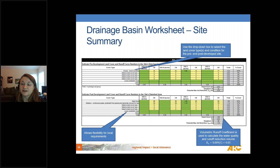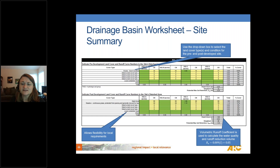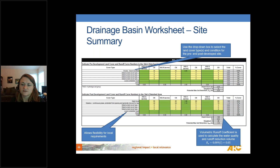To complete your drainage basin worksheets, you'll need your basin delineated for pre and post development, your hydrologic soil group (A, B, C, or D), and your land cover. With these inputs, the tool creates a weighted curve number for each basin and calculates total impervious area and volumetric runoff coefficient. For land cover, there's a pull-down menu with standard NRCS TR-55 cover types, plus a local jurisdiction input area where you can enter unique cover types and their associated curve numbers.